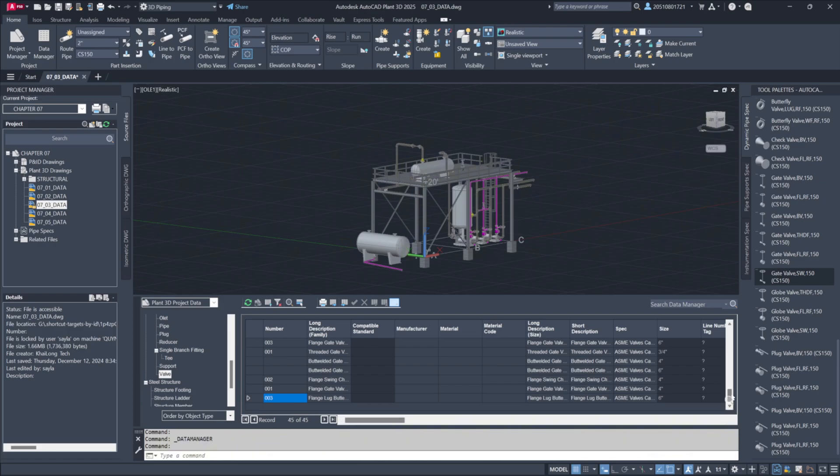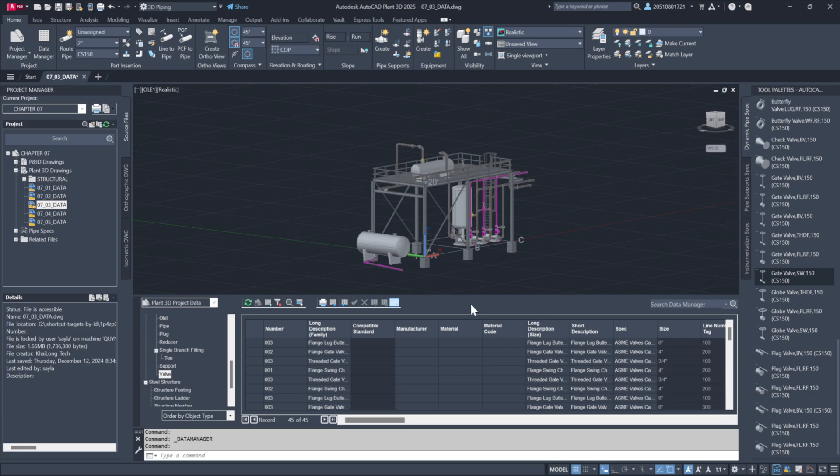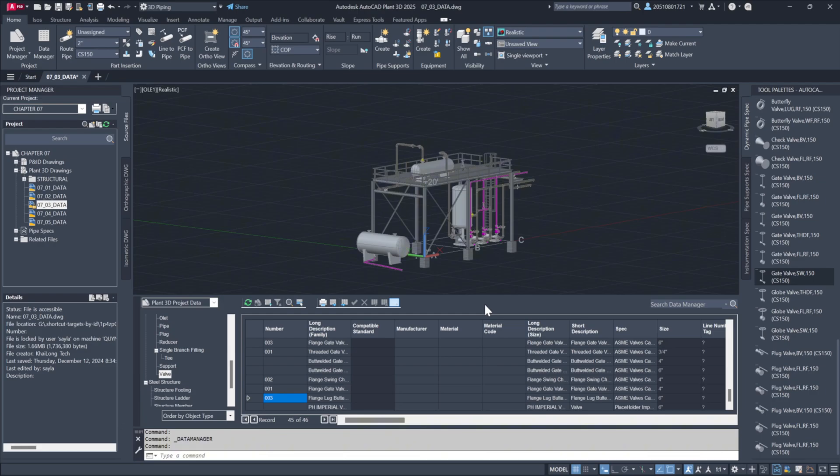By using these filtering tools, you can easily manage and manipulate the data to show only the most pertinent information, enhancing efficiency and focus when working on specific tasks or generating reports.